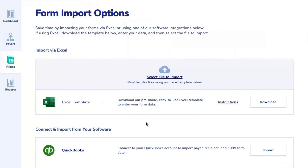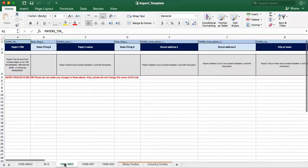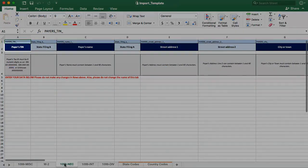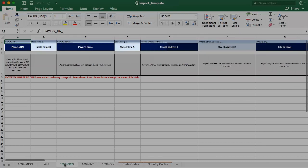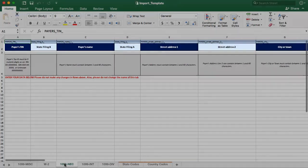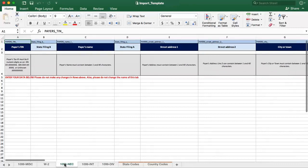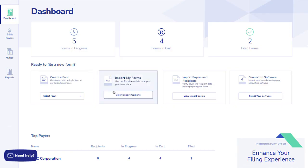To make things easy, the formatted spreadsheet provides predefined columns for all the required payer, recipient, form, and amount fields. You can also copy and paste data from other reports or databases, or you can manually populate the fields.